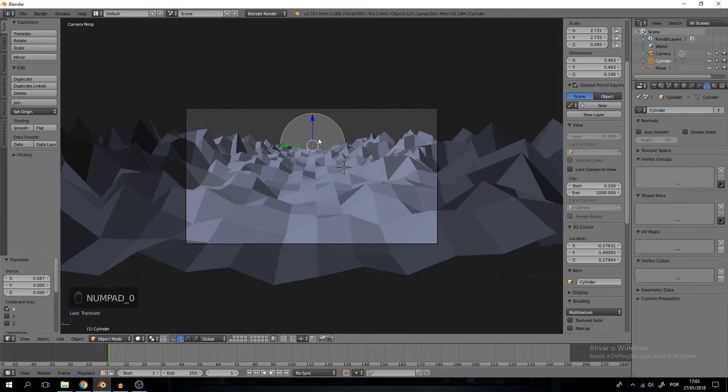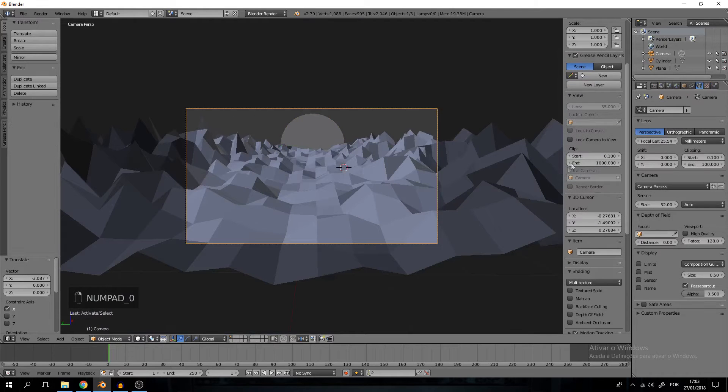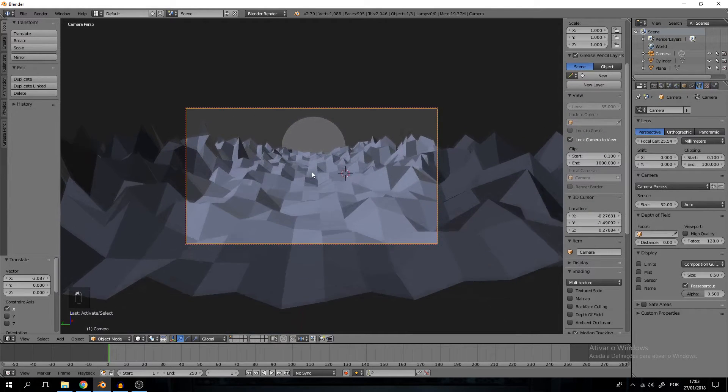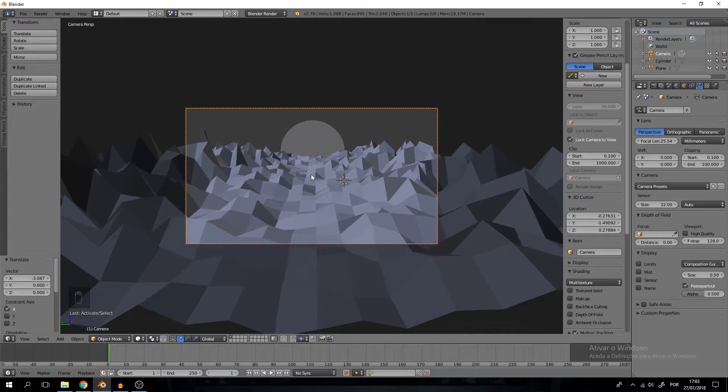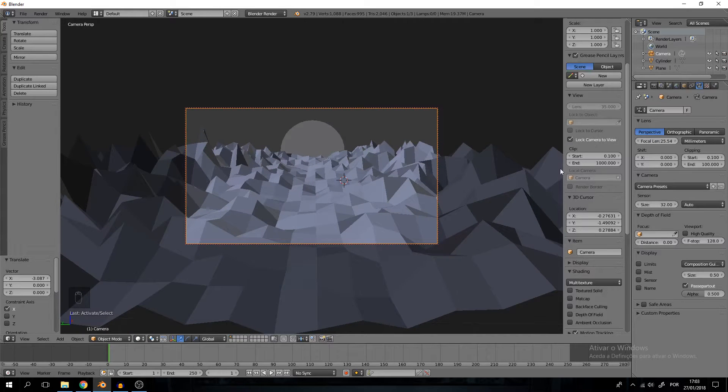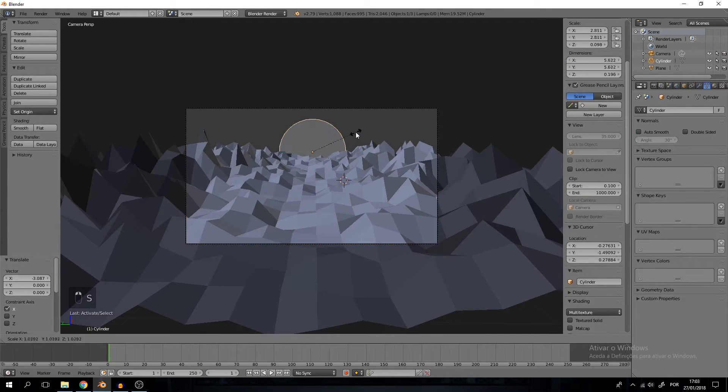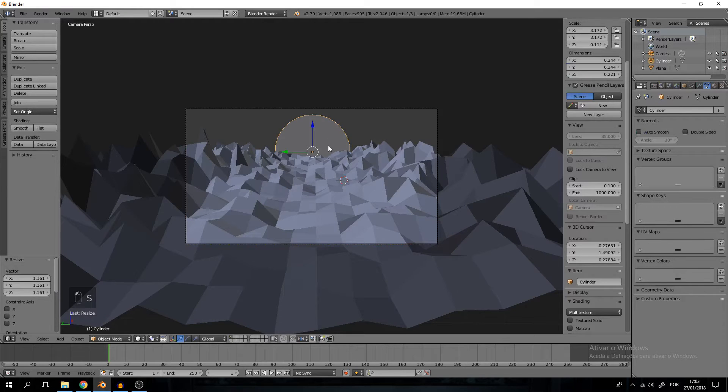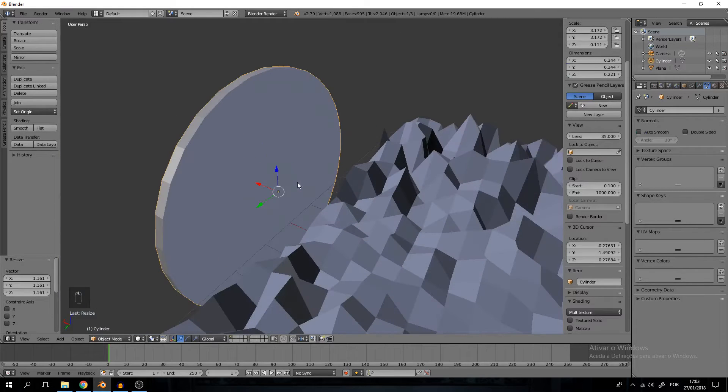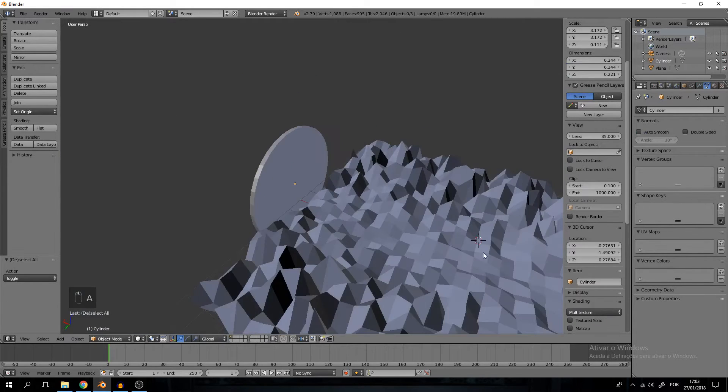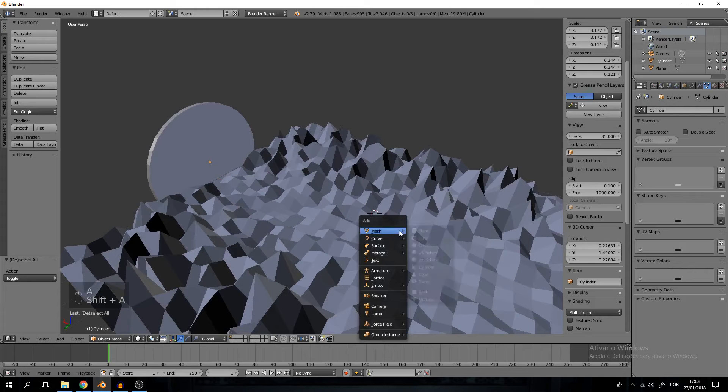Actually I'm just going to position the camera a wee bit higher, like so. Great. We can increase the radius of the Sun like so. Great.